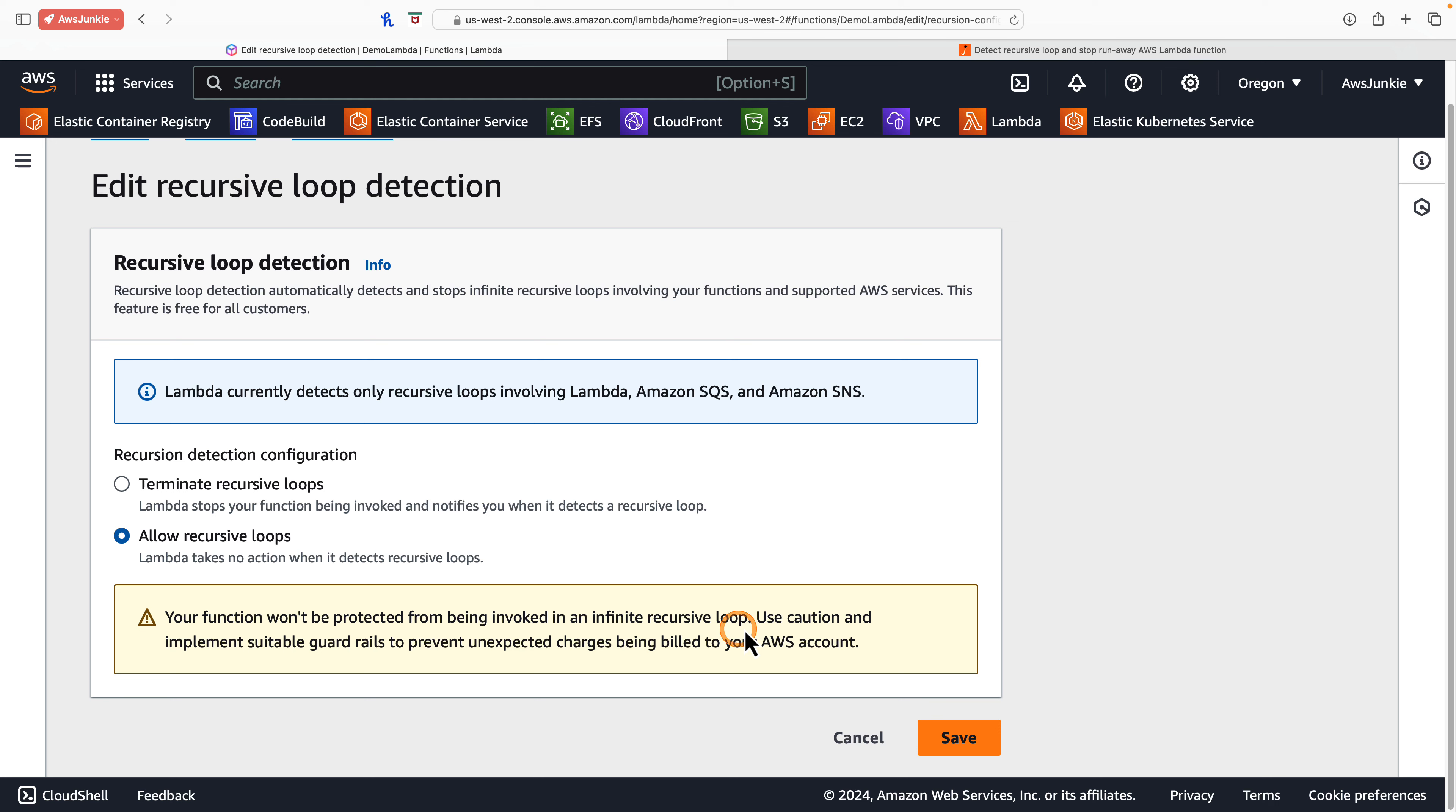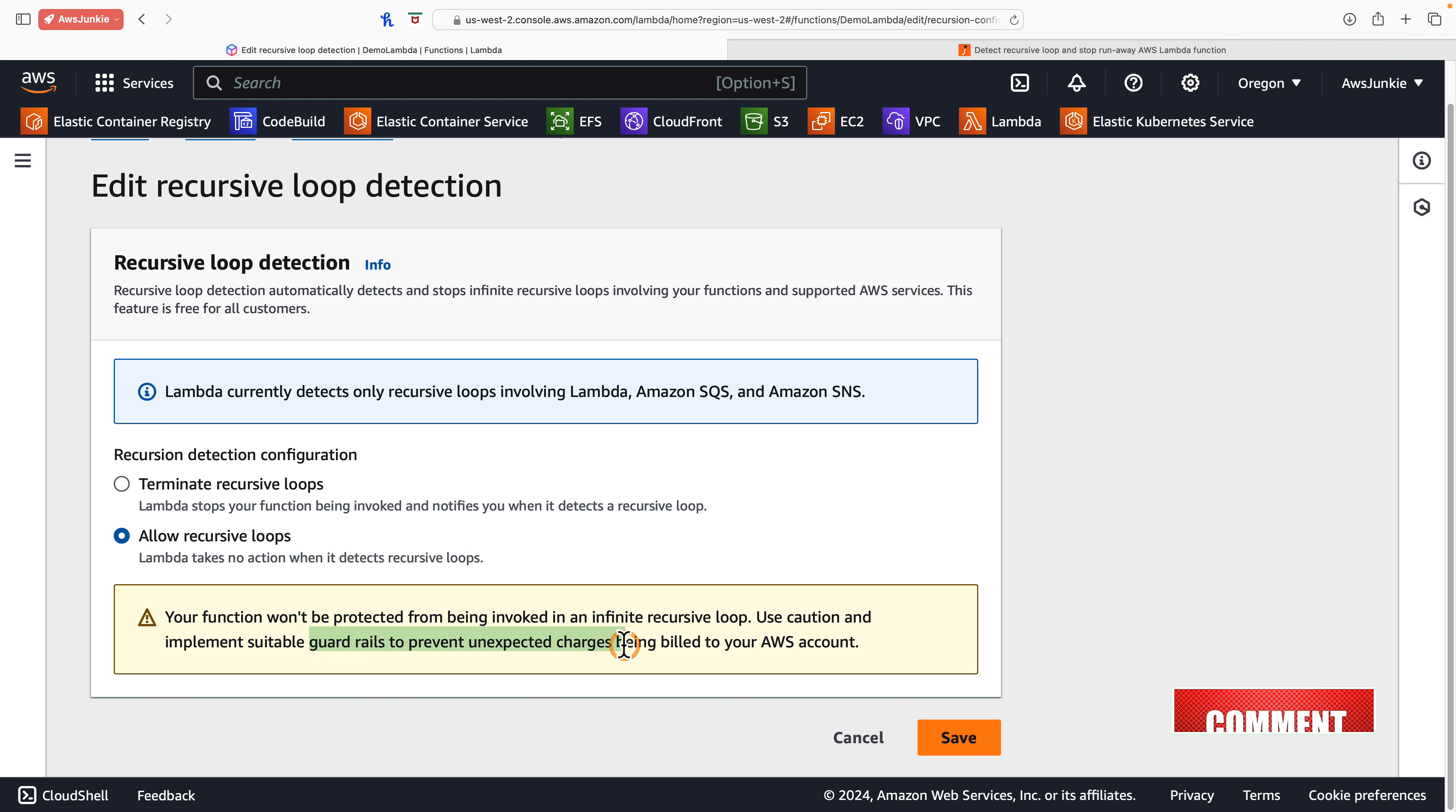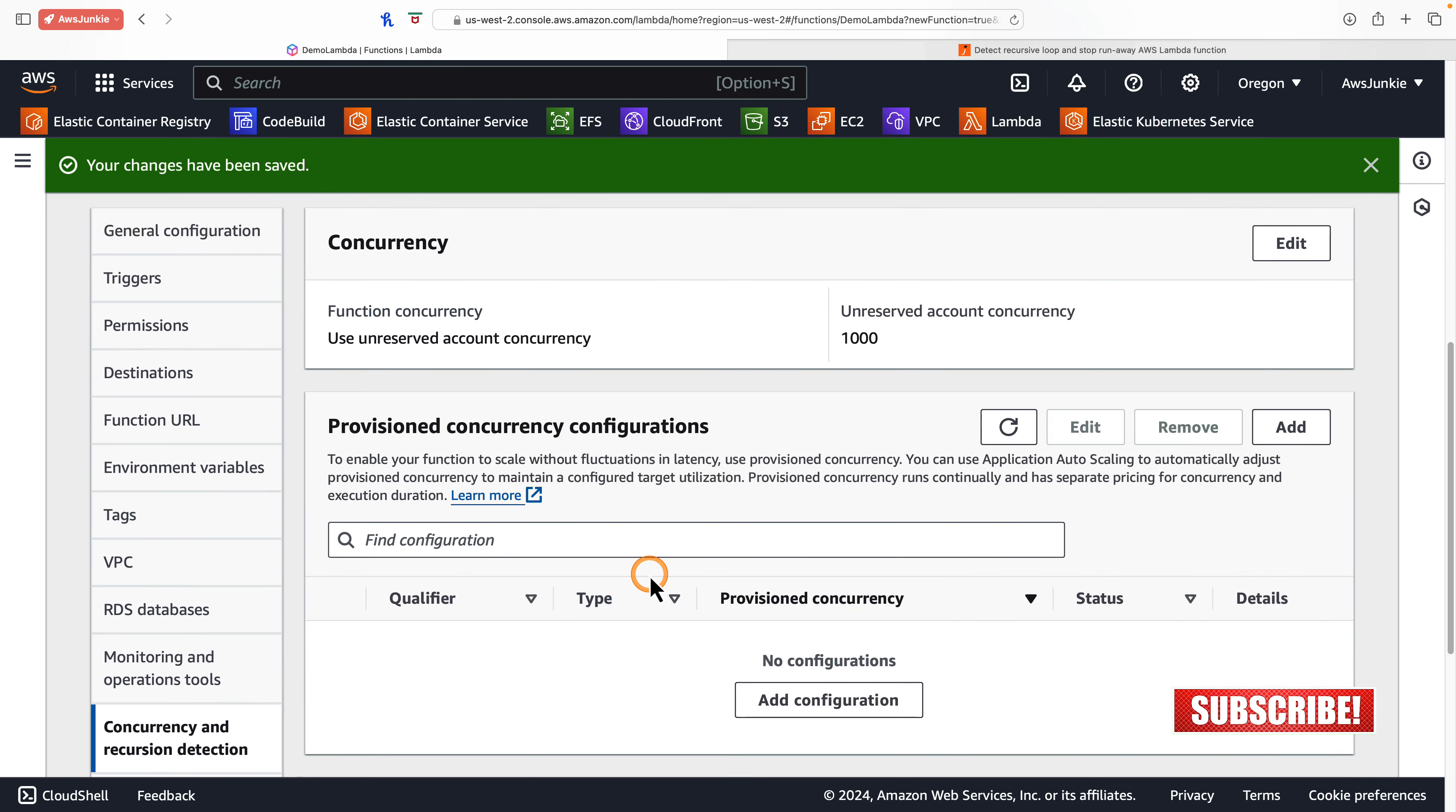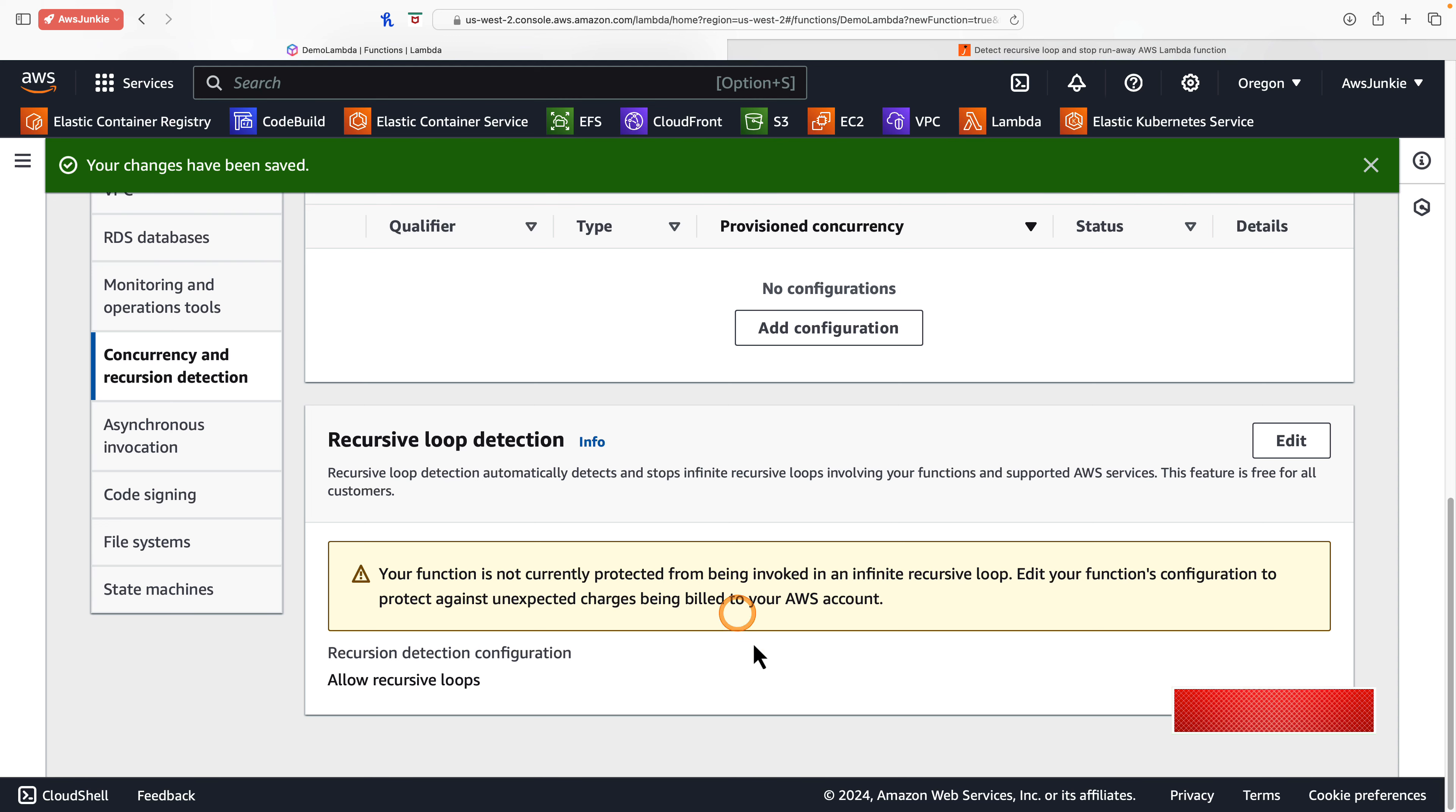As Lambda takes no action automatically, use this with caution and implement suitable guardrails to prevent unexpected huge bills. Click save. This warning and caution message will still be there to catch your attention just in case it was not an intentional change.